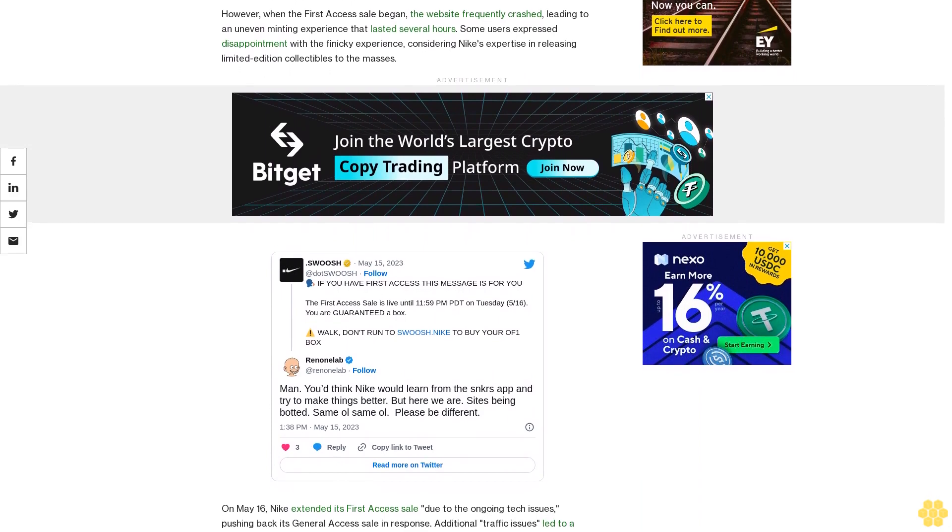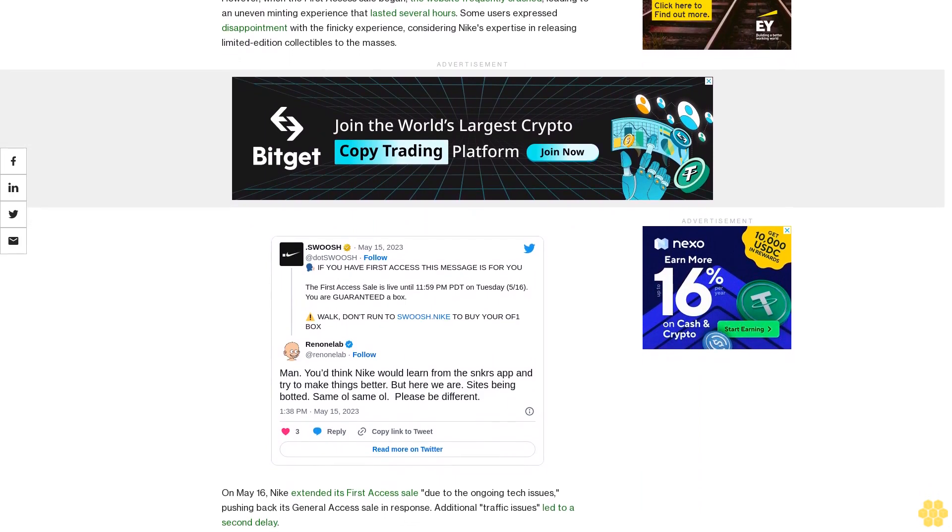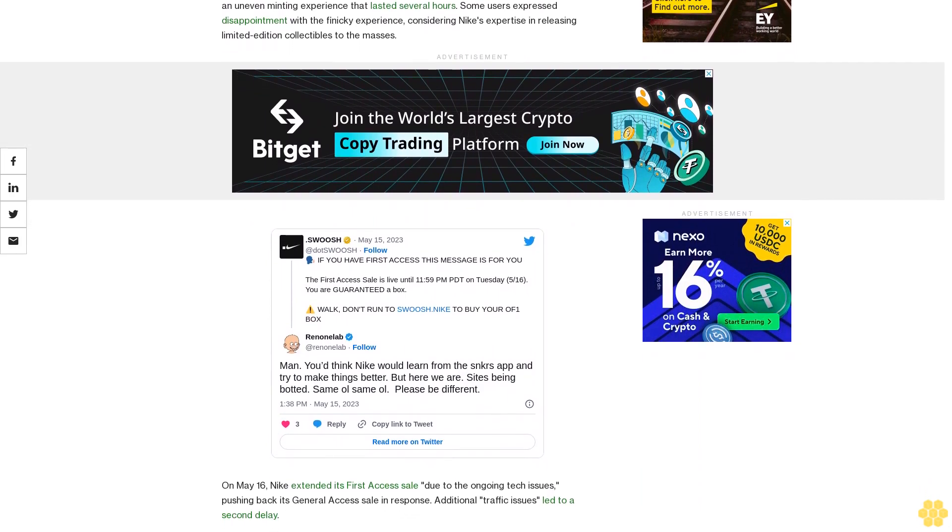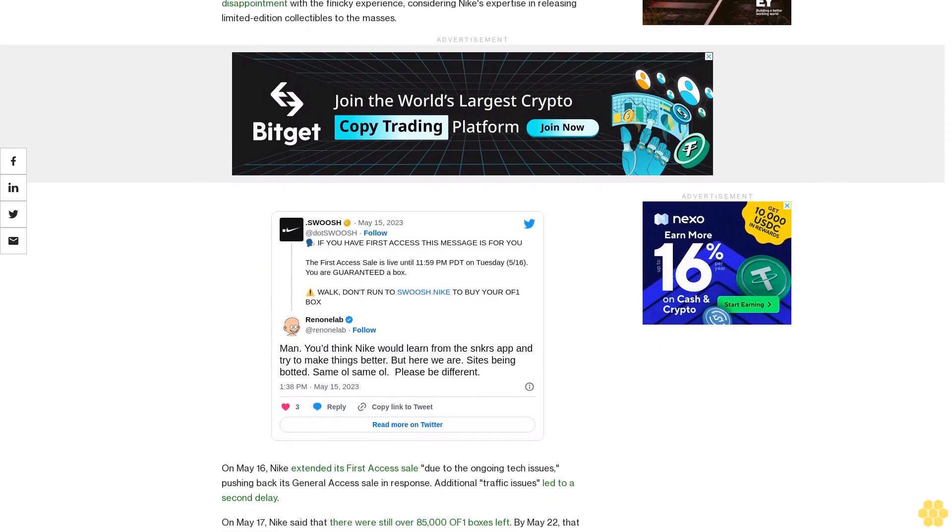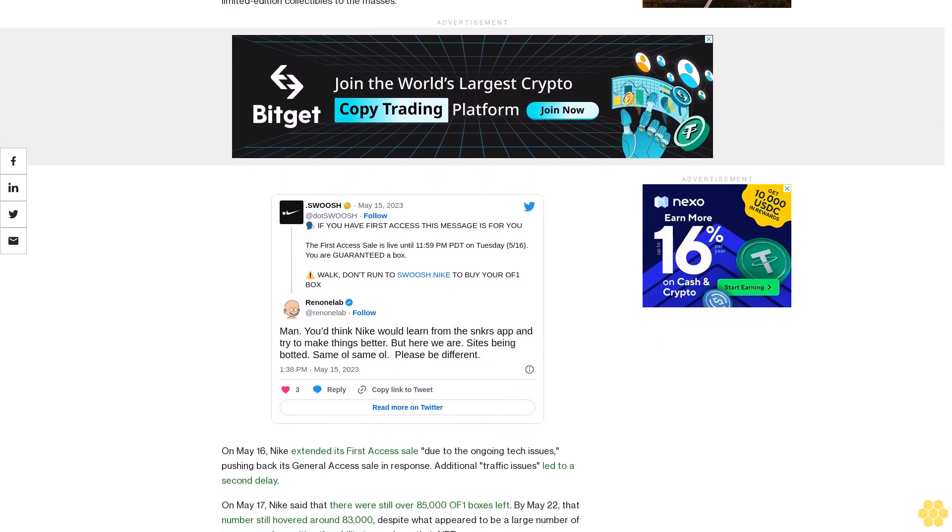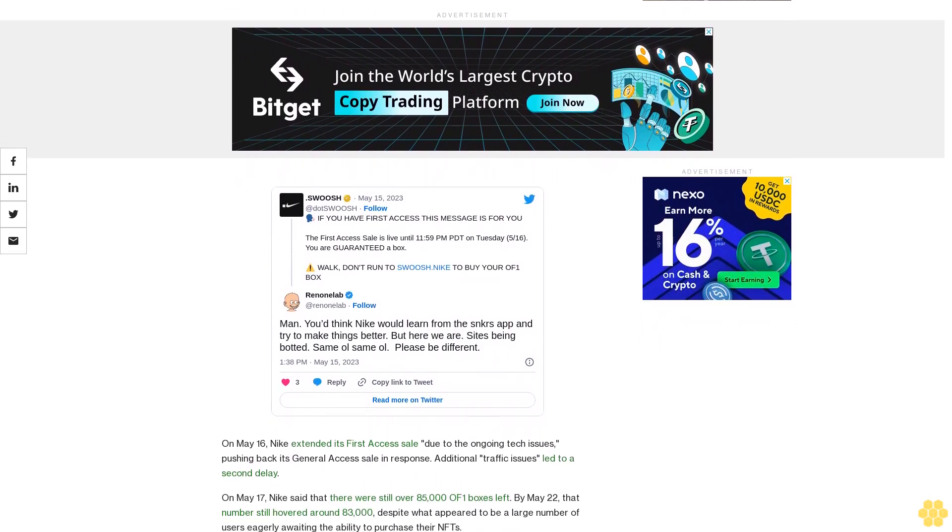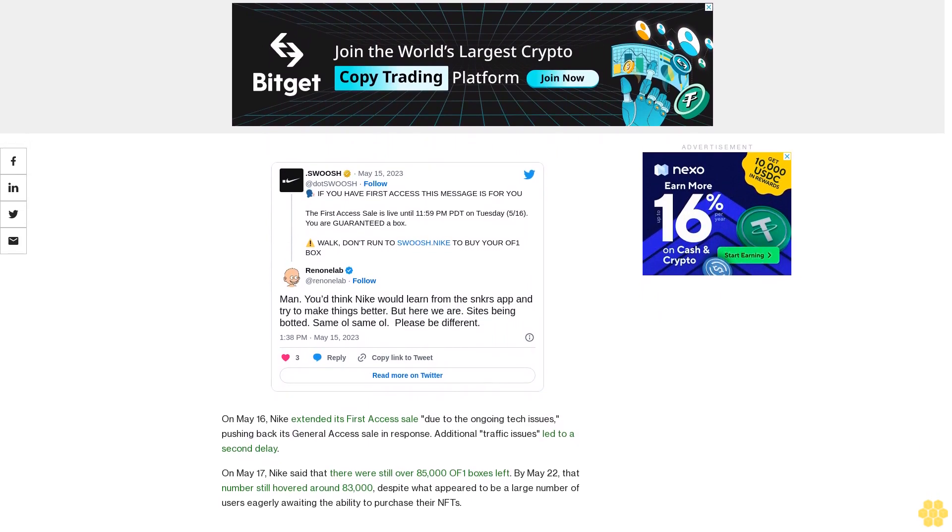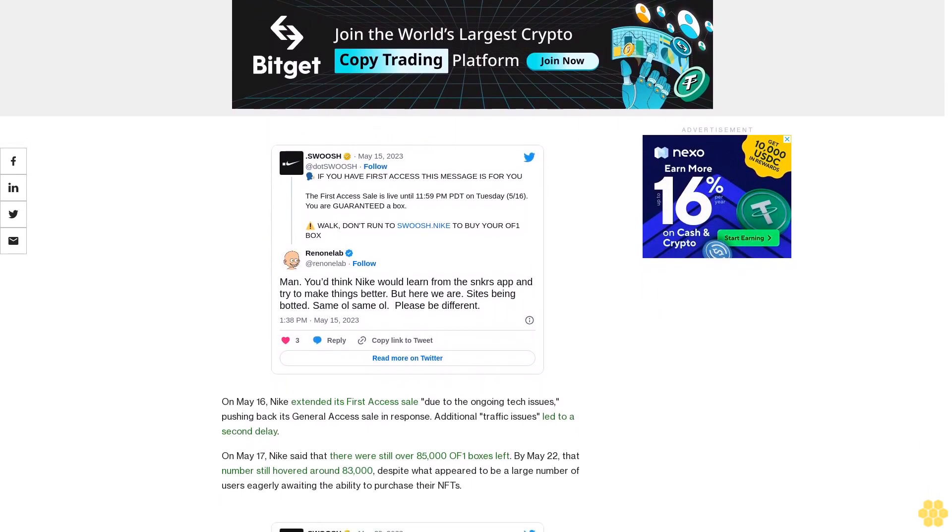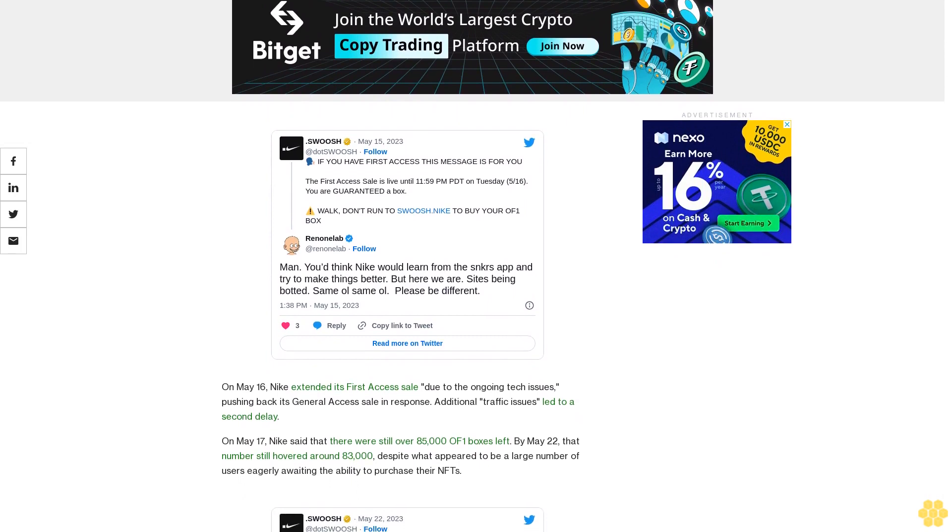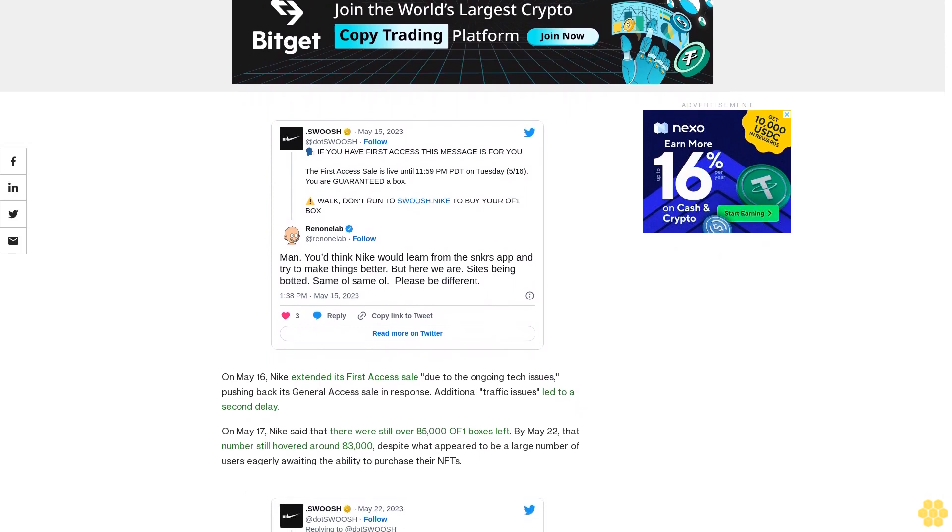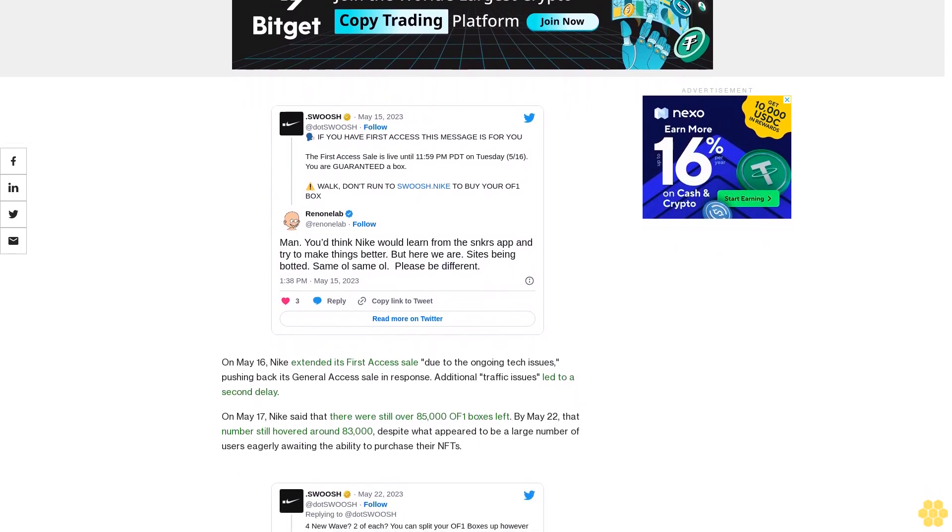The general access sale began on May 24, though the site was again plagued with processing delays. Some users even reported being charged for Ophone NFTs despite not receiving them. In response, Swoosh said that it ran into an unforeseen error that held up the minting process and also blocked additional purchases.